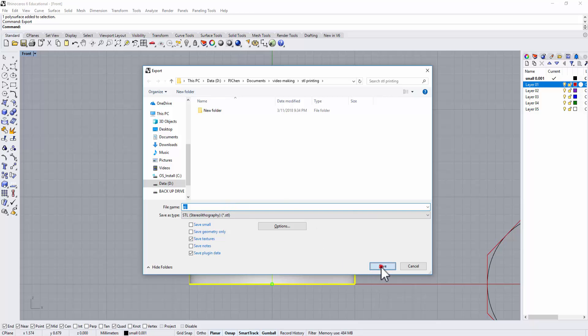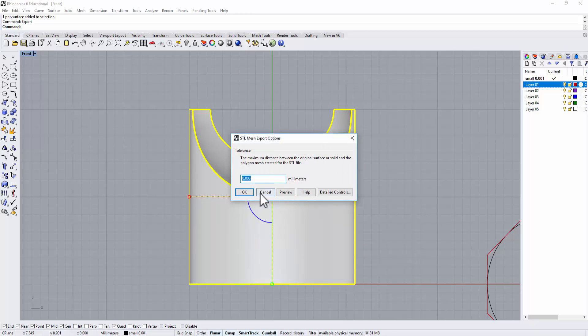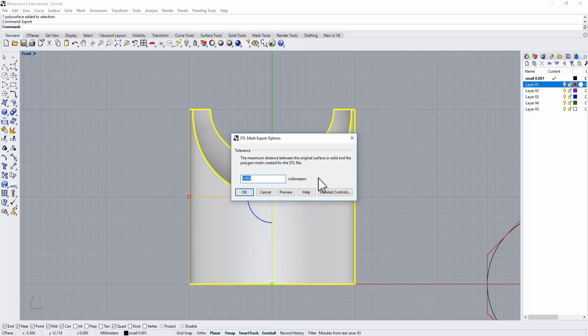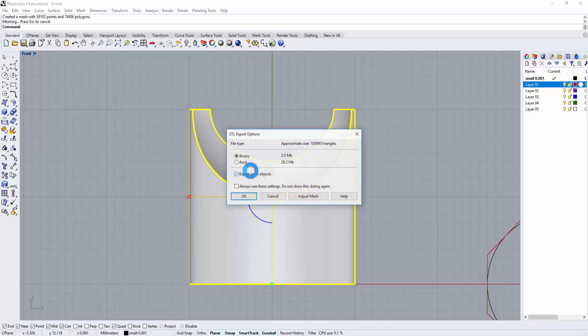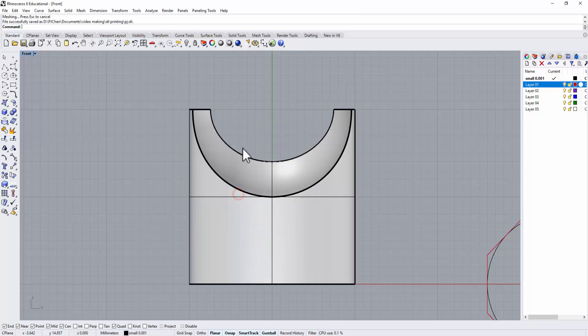Right after that I will use export, then I will choose where it's located and give the file name. Let's say PJ. And then when you hit save it will ask you what is the maximum distance between the original surface or the solid and the polygon mesh created for this STL file. Right here you need to type 0.002 and that will be good for the mesh, and then you just click OK and that will be the STL file you send for 3D printing.